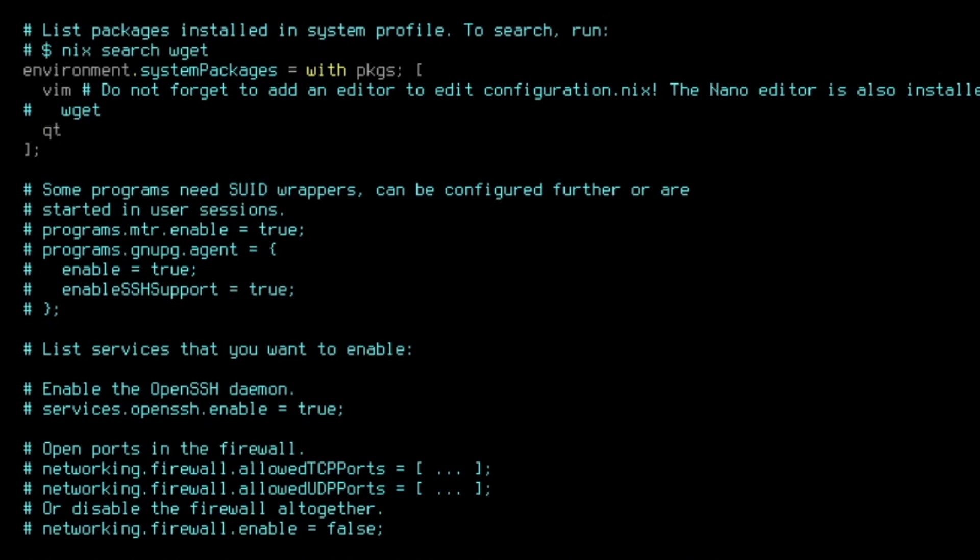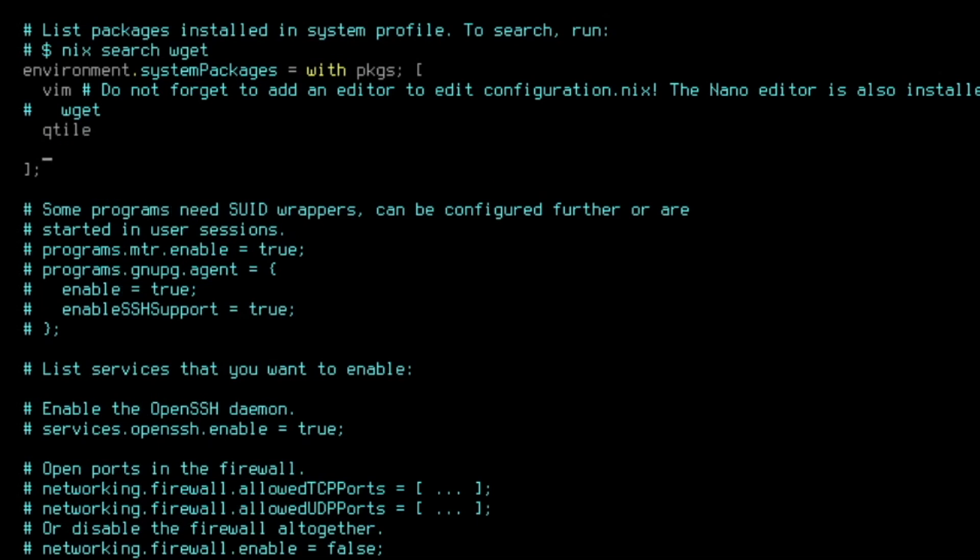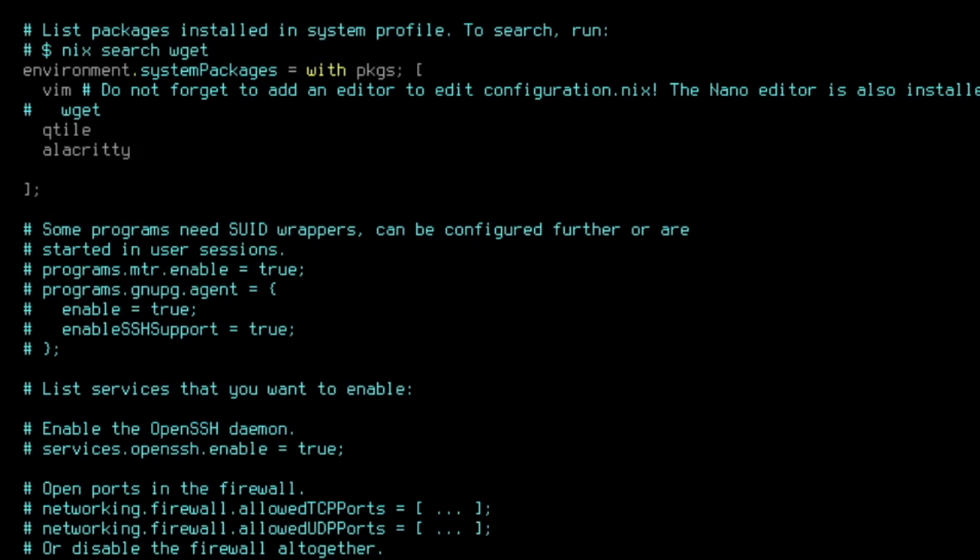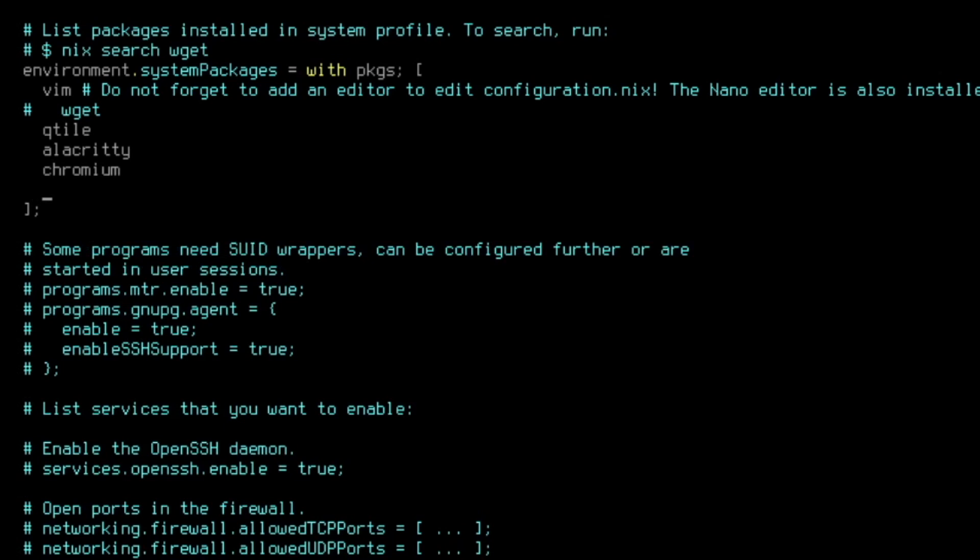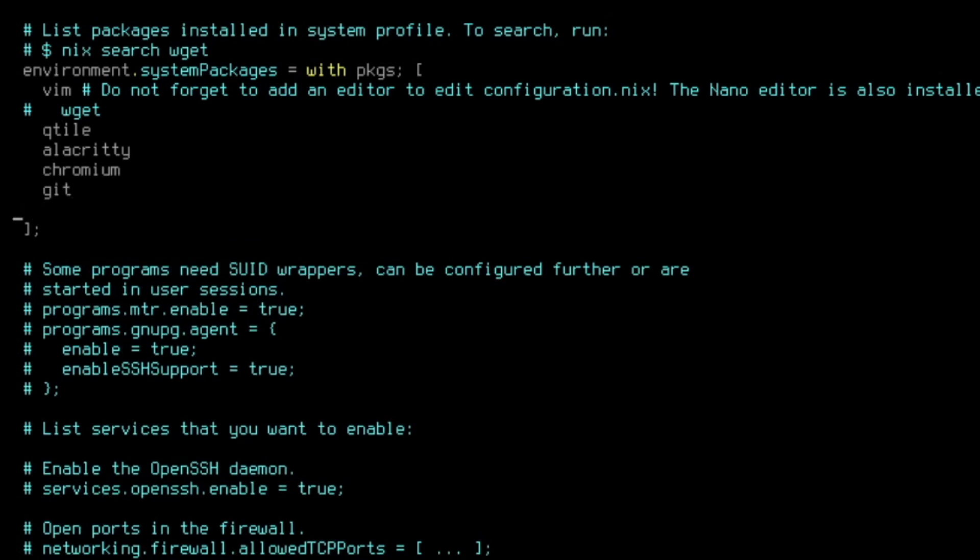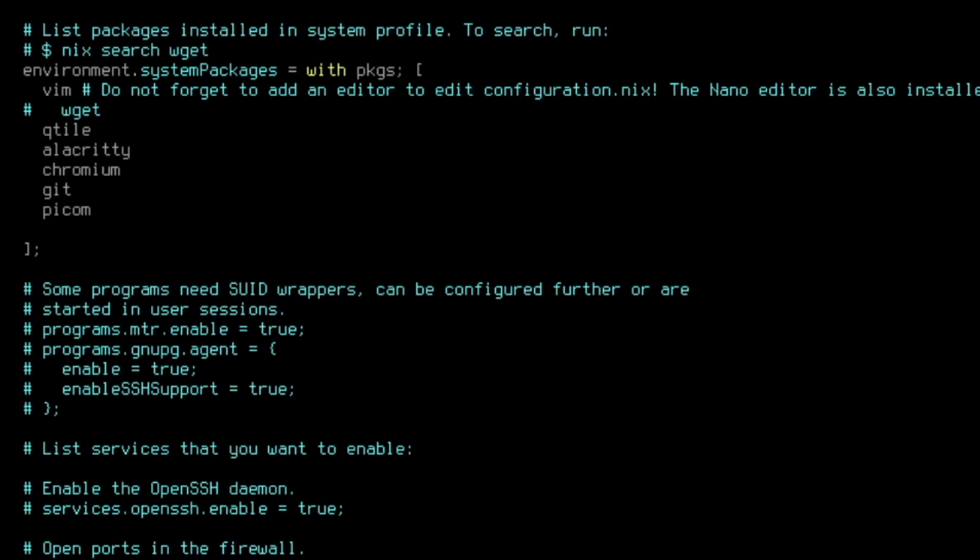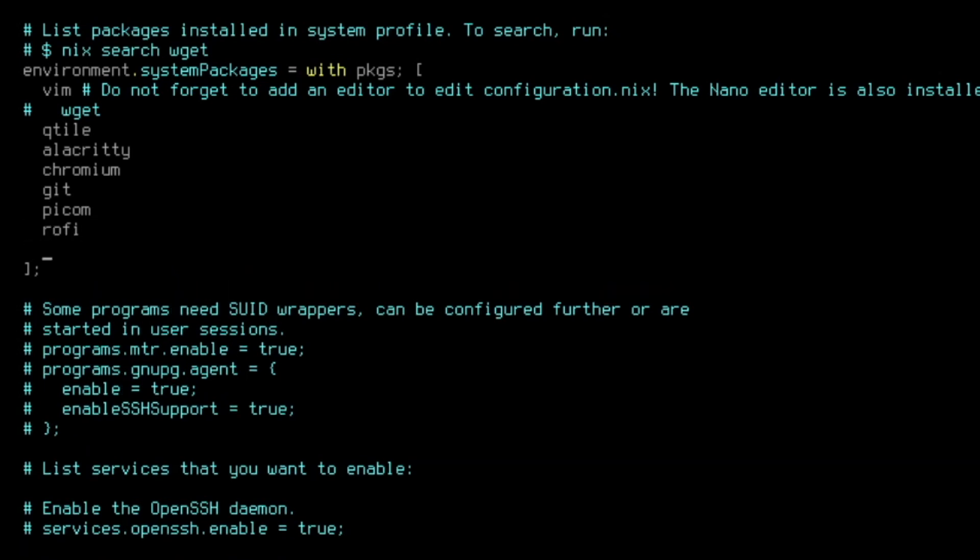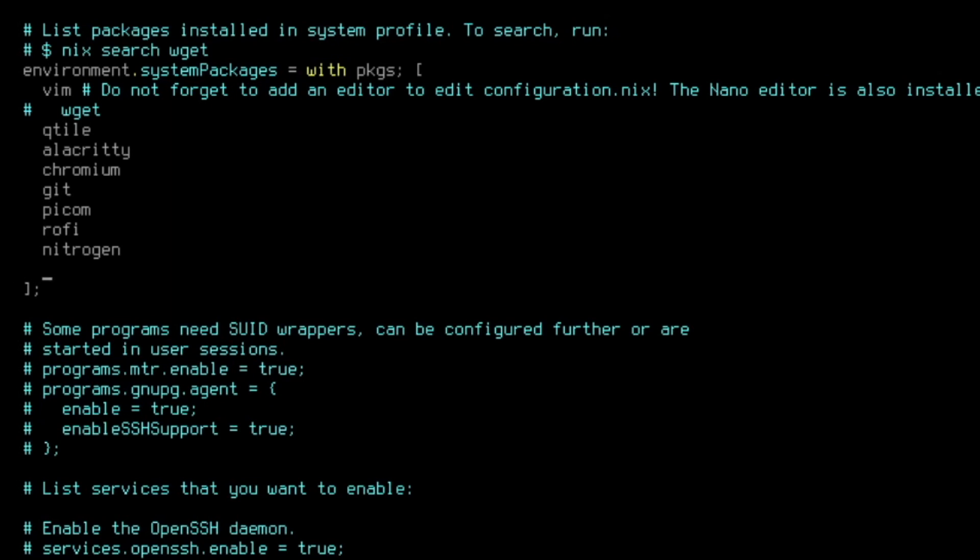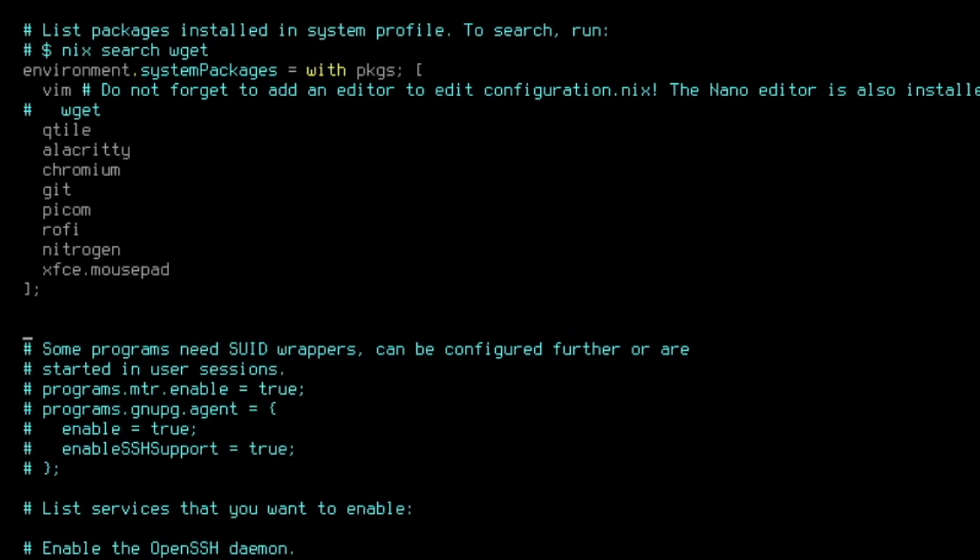And the packages are Qtile, of course, alacritty, we want to have Chromium as our browser, git, picom for desktop effects, rofi as application starter, and nitrogen for setting up a wallpaper. And I also want to have a graphical editor with xfce.mousepad. I can select the main editor of the xfce desktop environment. In addition, I want to have Thunar as my file manager. Programs.thunar.enable equals true.